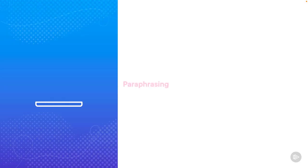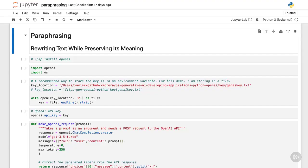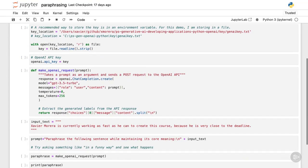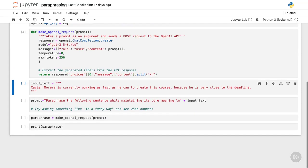Let me show you how paraphrasing works with a demo. This is the notebook paraphrasing, which starts just like all the other ones. Let me just run and get to the input text, which is the one that I just showed you.